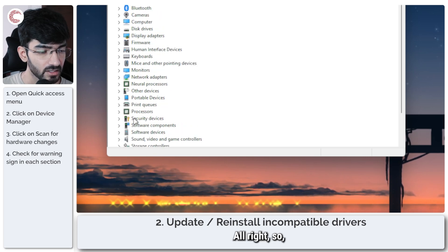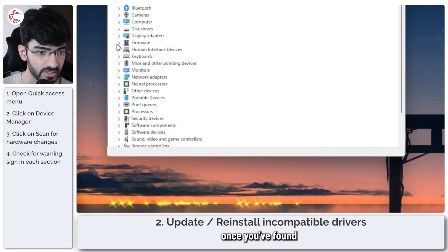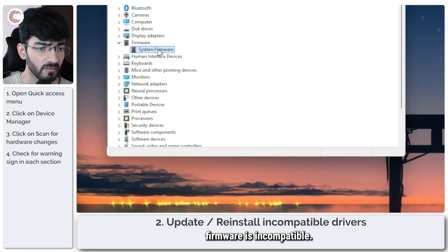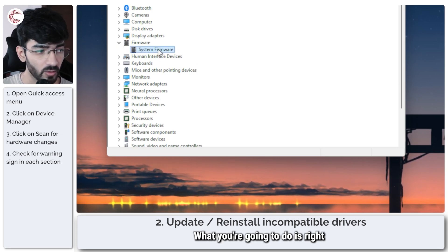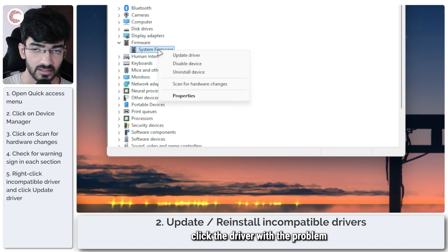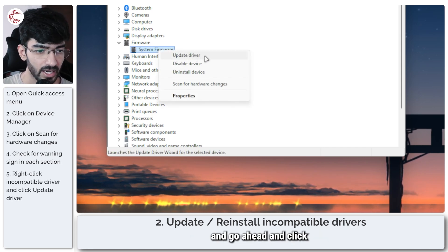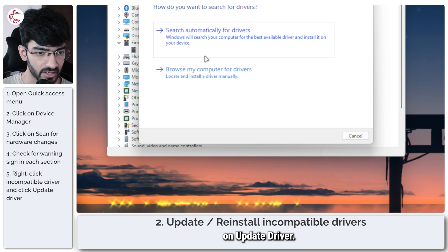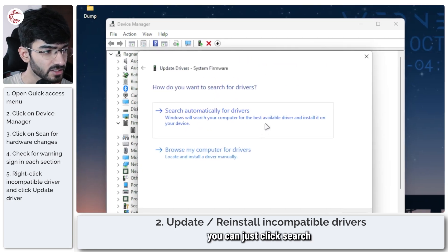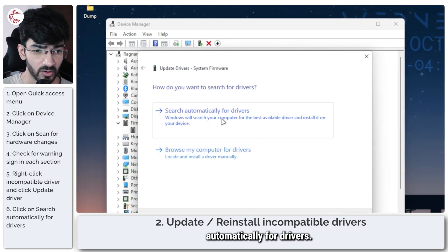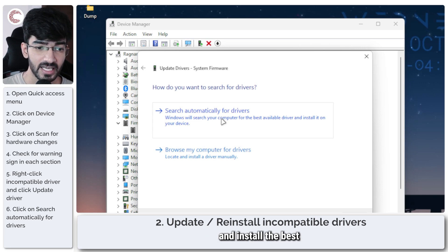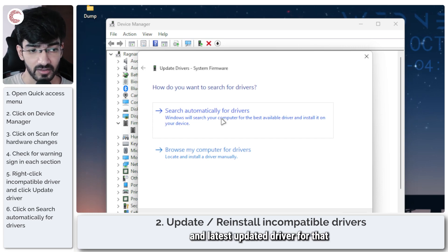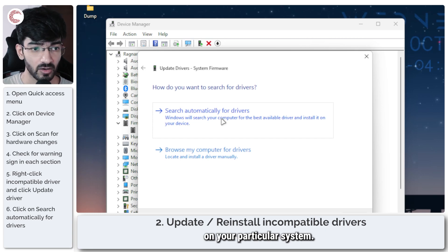Once you've found the incompatible driver, let's say the system firmware is incompatible, what you're going to do is right click the driver with the problem and click on update driver. After this you can just click search automatically for drivers so Windows will automatically search and install the best and latest updated driver for that particular device on your particular system.